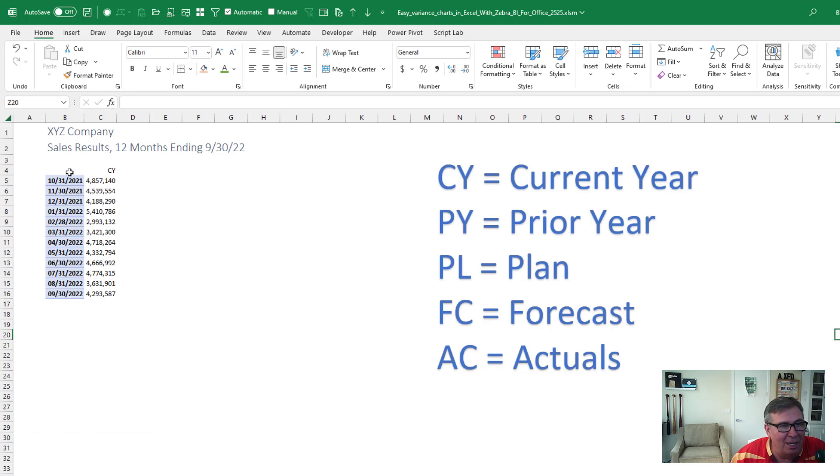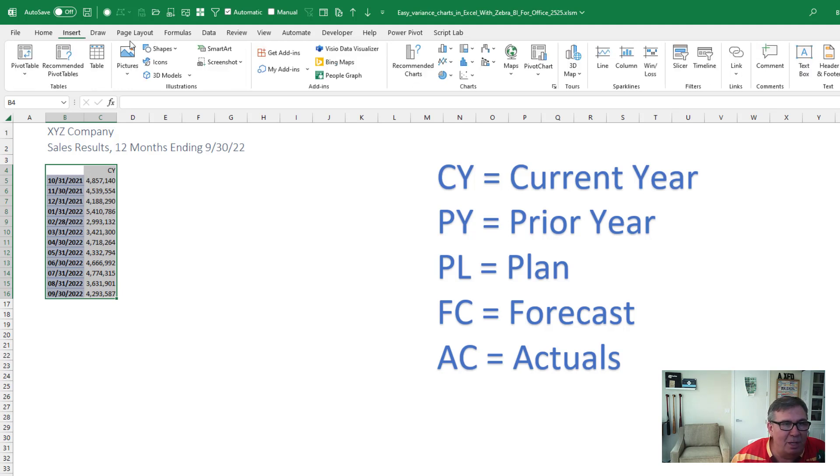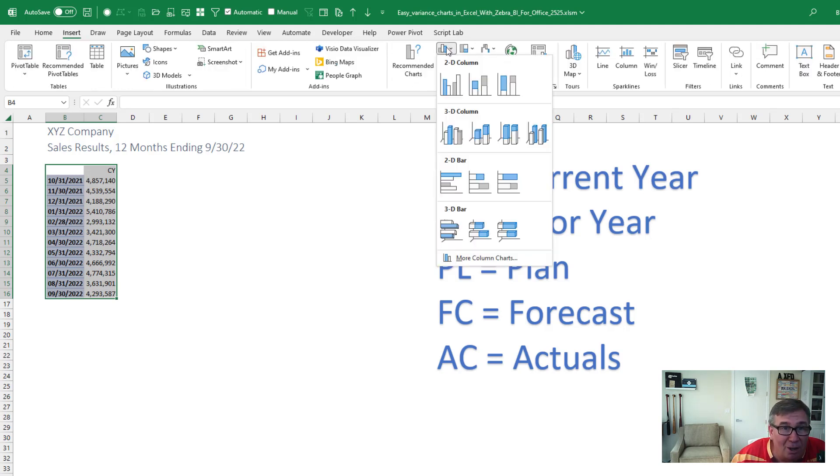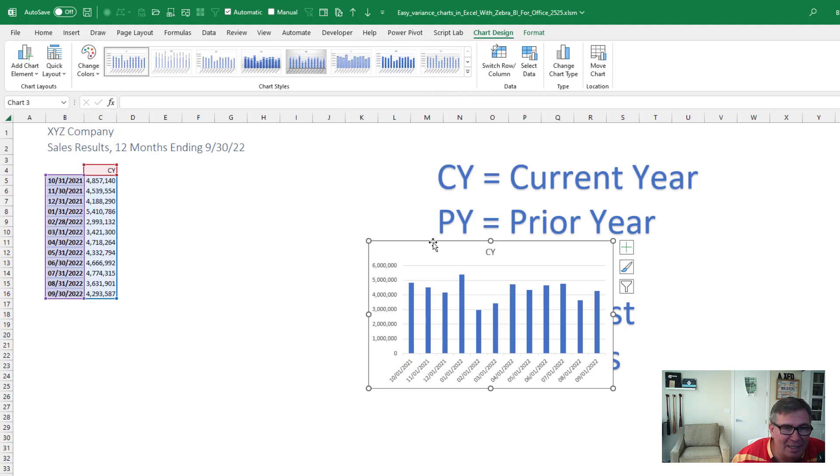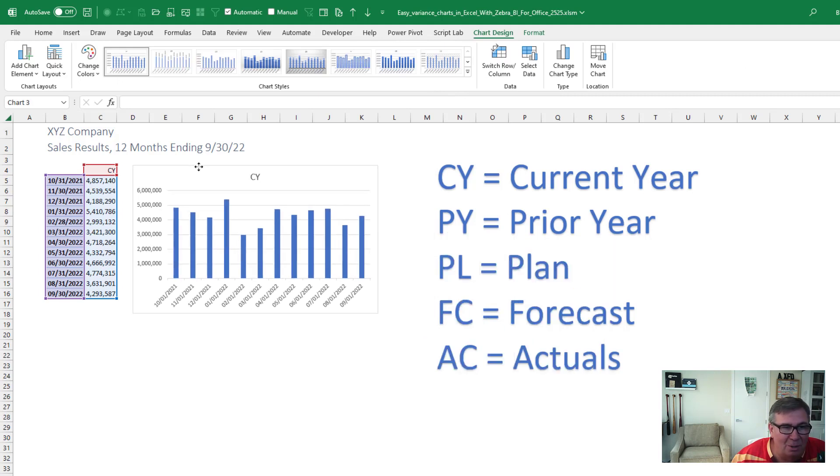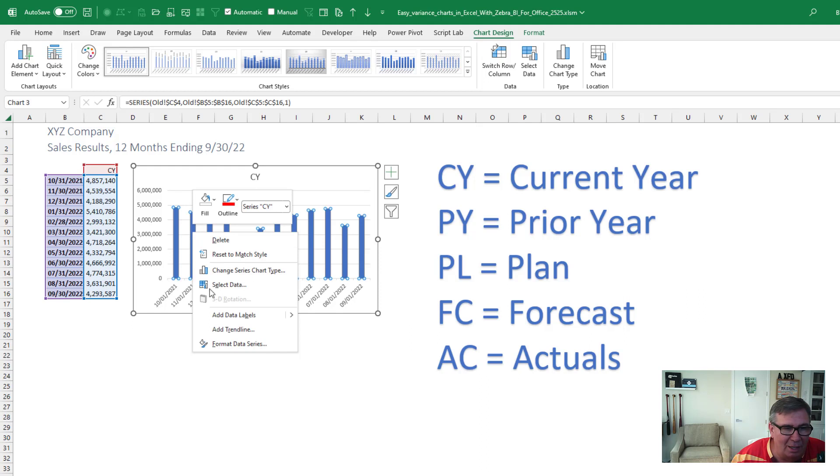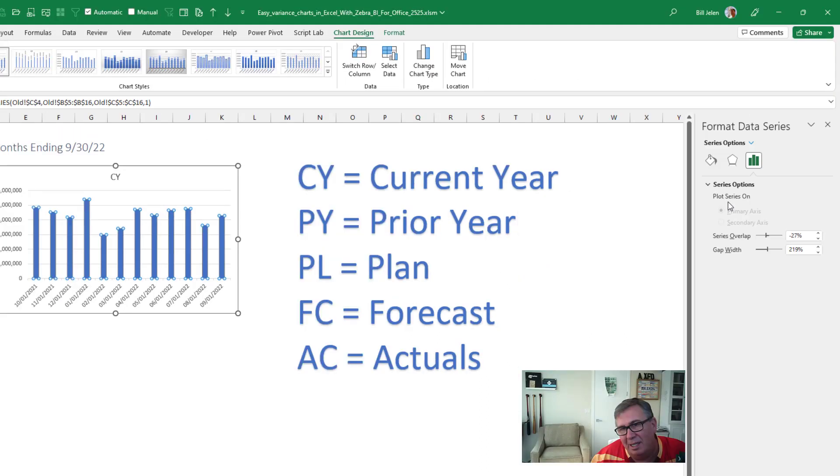We've been stuck with the same charts in Excel forever. Here's a 12-month sales report. Insert. What are we going to do? Probably a column chart like that. And maybe I'll do a little bit of customizing here. Right-click Format Data Series.